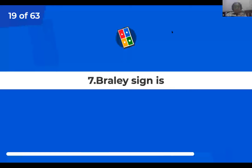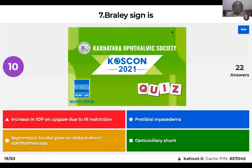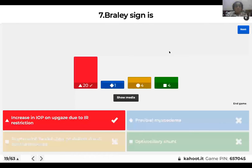Question 7: Braley's sign is: increase in IOP on upgaze due to inferior rectus restriction; pretibial myxedema; asymmetric fundal glow on distant direct ophthalmoscopy; or opticociliary shunt? The right answer is Braley's sign is an increase in IOP on upgaze of more than 6 mmHg due to inferior rectus restriction.